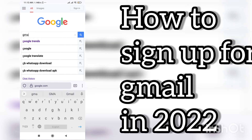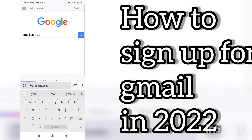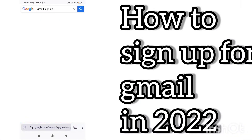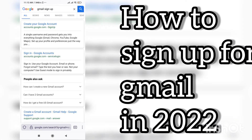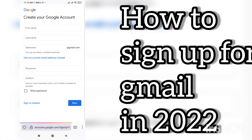Hey everyone, welcome back to my channel. My new video is about making a Gmail account. I'm going to tell you how to sign up, what the requirements are, and how to easily proceed. Let's start the video.